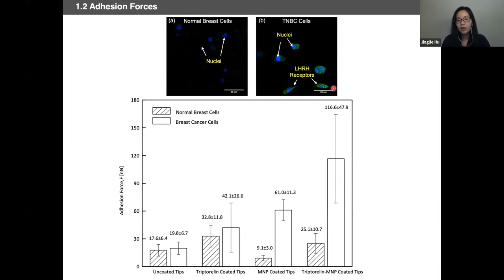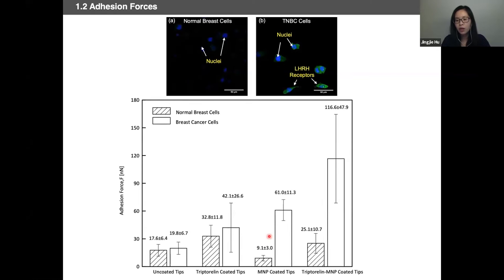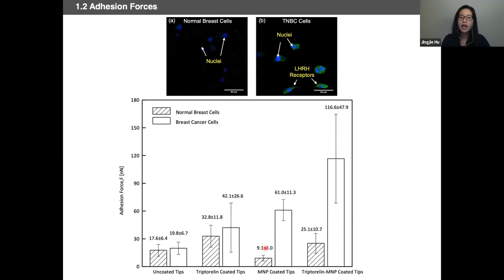From this summary plot, we see that when we have functionalized nanoparticles, their interaction with breast cancer cells is over four-fold compared to normal cells, indicating a specific interaction due to the overexpressed LHRH receptors on the surface of triple negative breast cancer cells. What is outside our expectation and we found interesting is that even without LHRH receptors on the surface of the nanoparticles, there is still an appreciable amount — actually over six-fold increase — of PEG-coated nanoparticles interacting with cancer cells compared to normal cells. This helps us understand that the PEG coating also serves as an additional effect to facilitate adhesion to cancer cells.